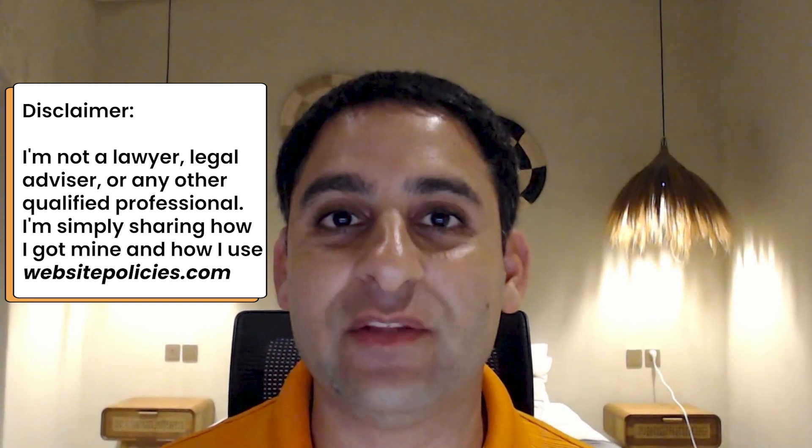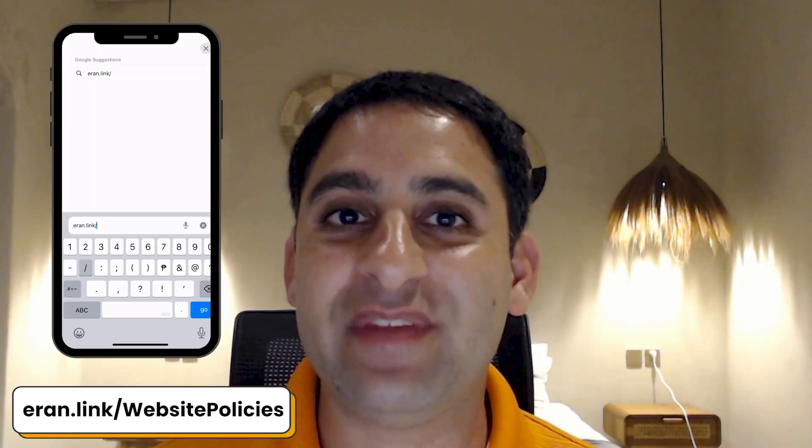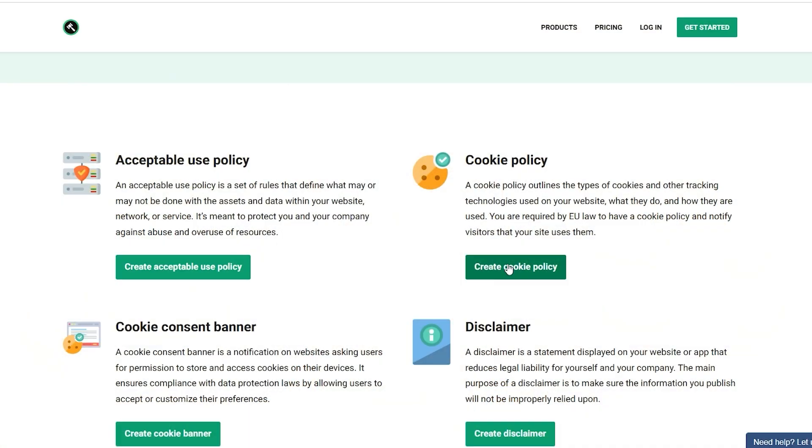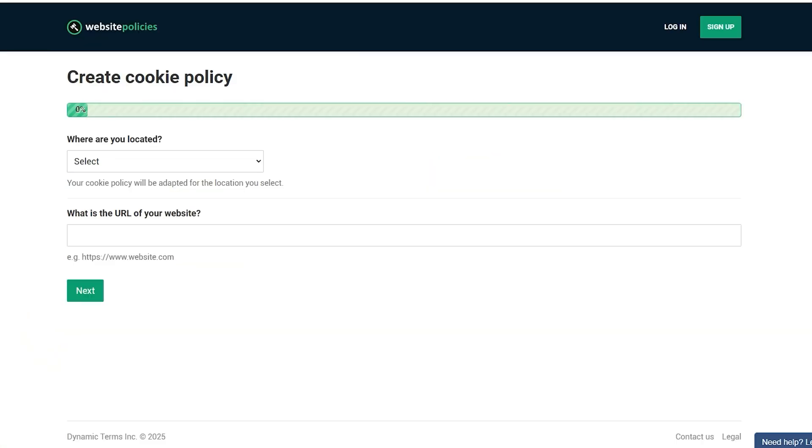I used a website called websitepolicies.com, where you answer a bunch of questions in a questionnaire. And then based on those answers, you're going to be able to have the policy given to you, so you can put it on your website for your own protection and legal requirements.